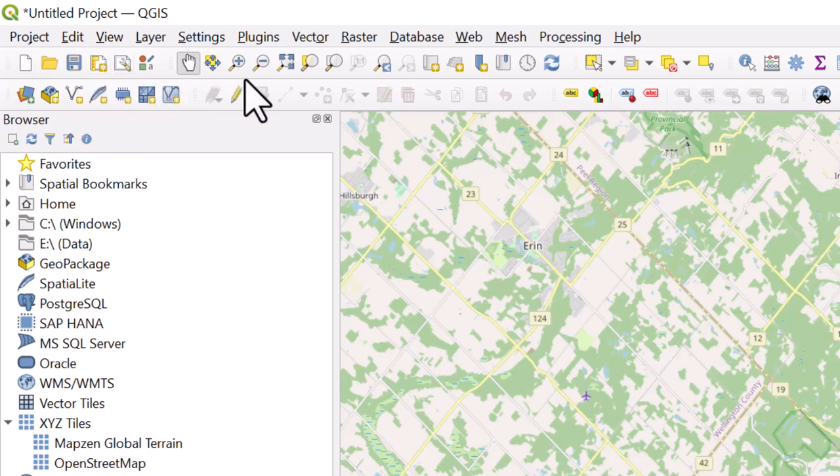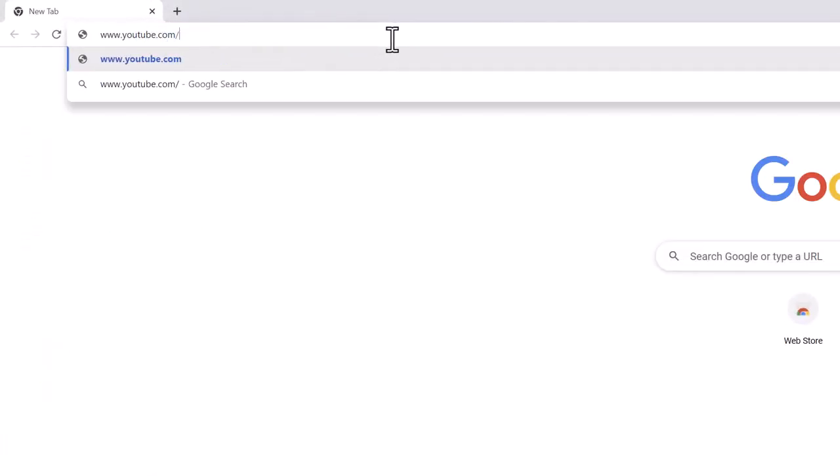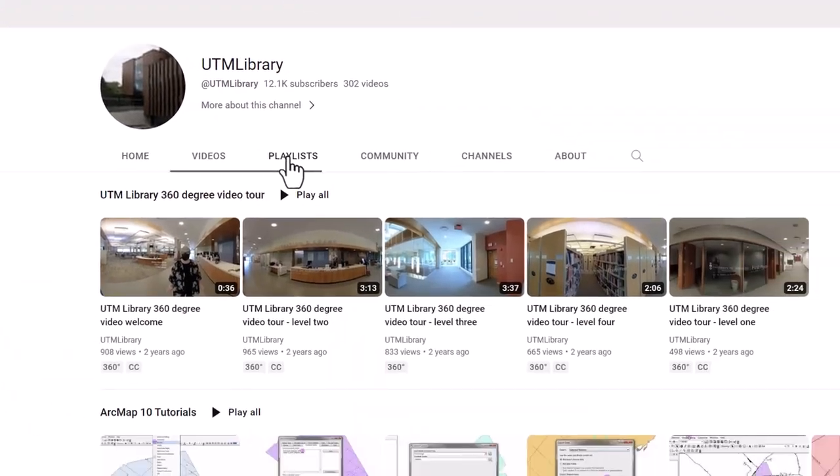And many more. For more information on QGIS, visit the UTM Library QGIS playlist.